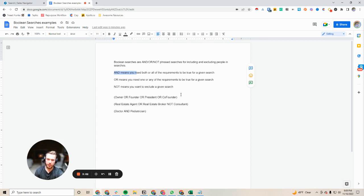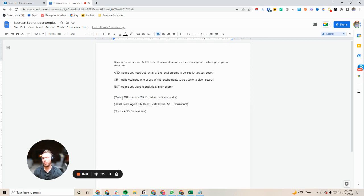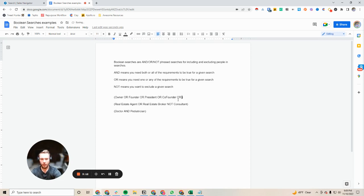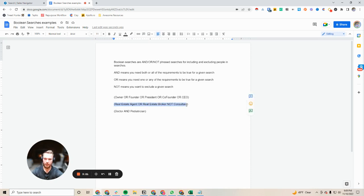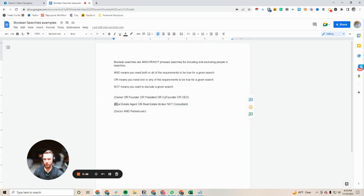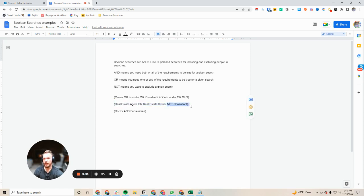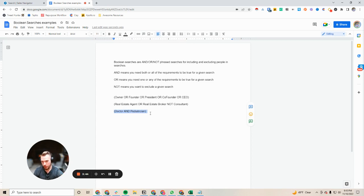So I have some examples here. If we're looking for decision makers it doesn't matter, we want the owner or the founder or the president or the co-founder or CEO, right? All of those would matter as the decision maker for the company. When we're talking about real estate agents, we want the real estate agent, maybe we want a real estate broker but we don't want consultants. And then if you want to search for doctors who are also pediatricians and both of those things have to be true, we can use this in our boolean search.